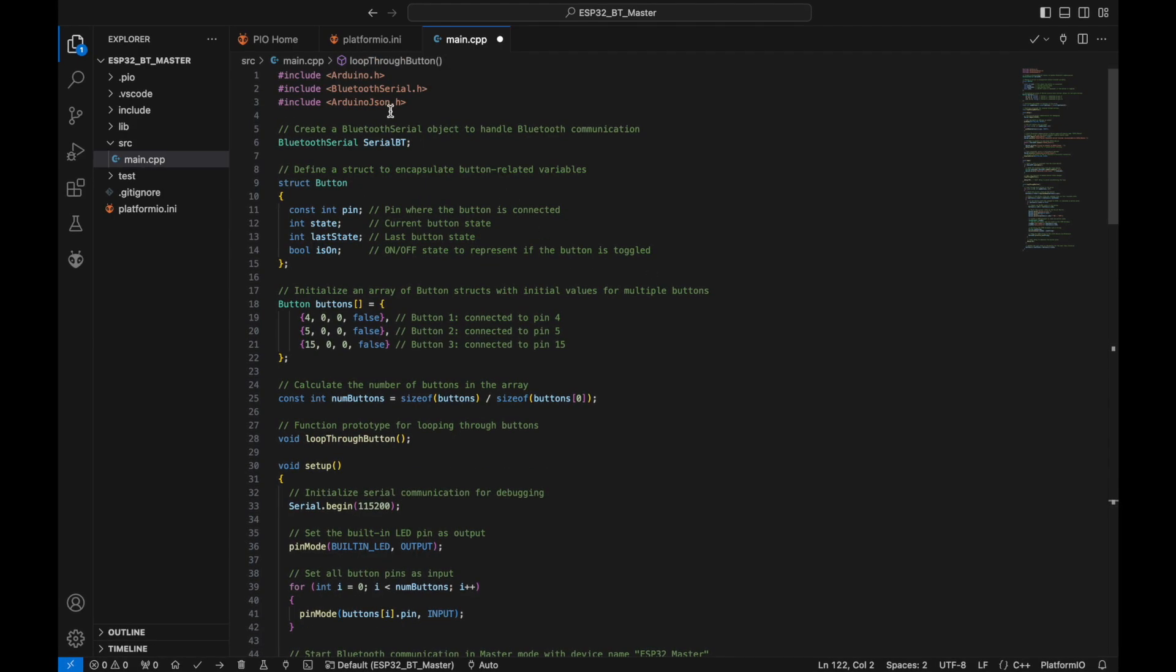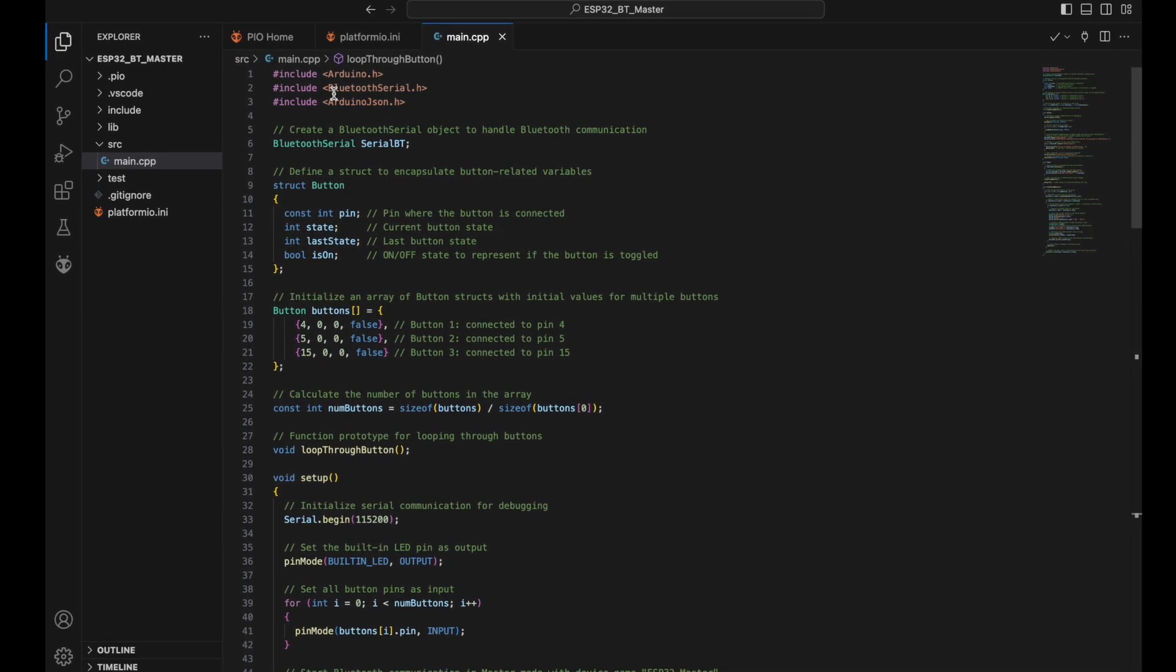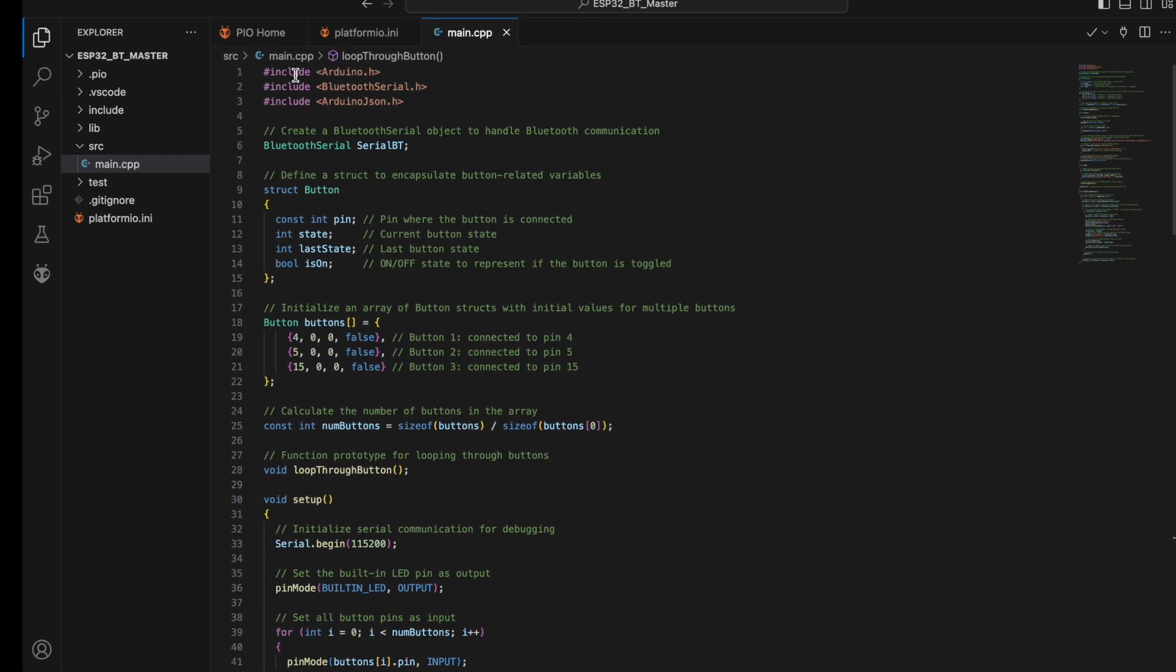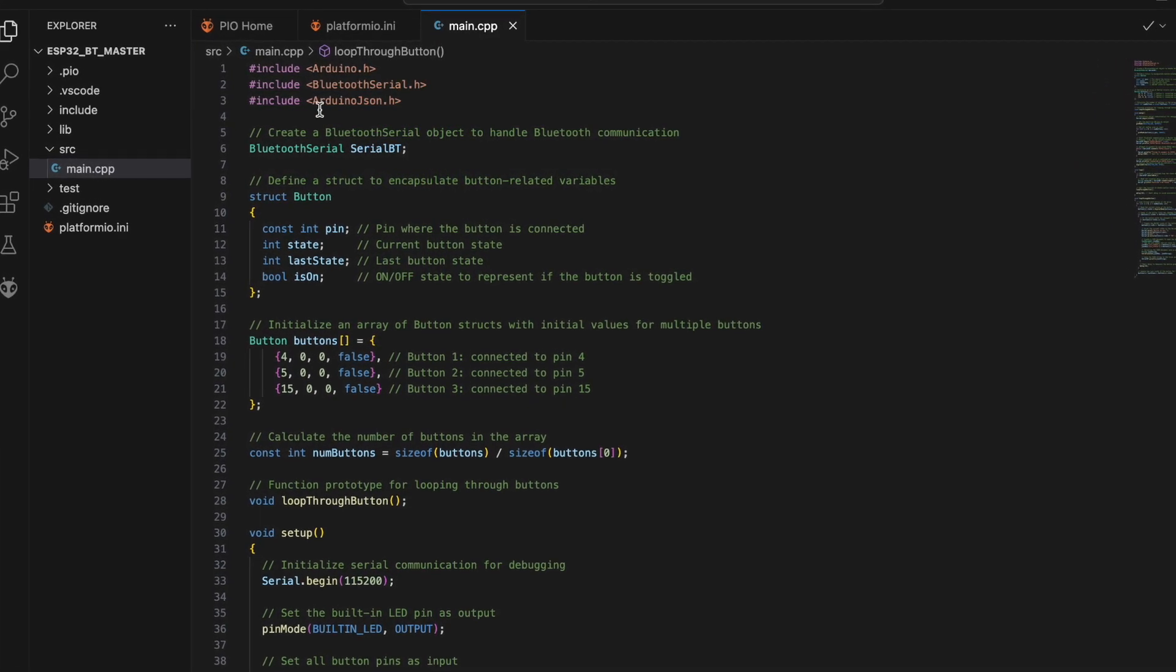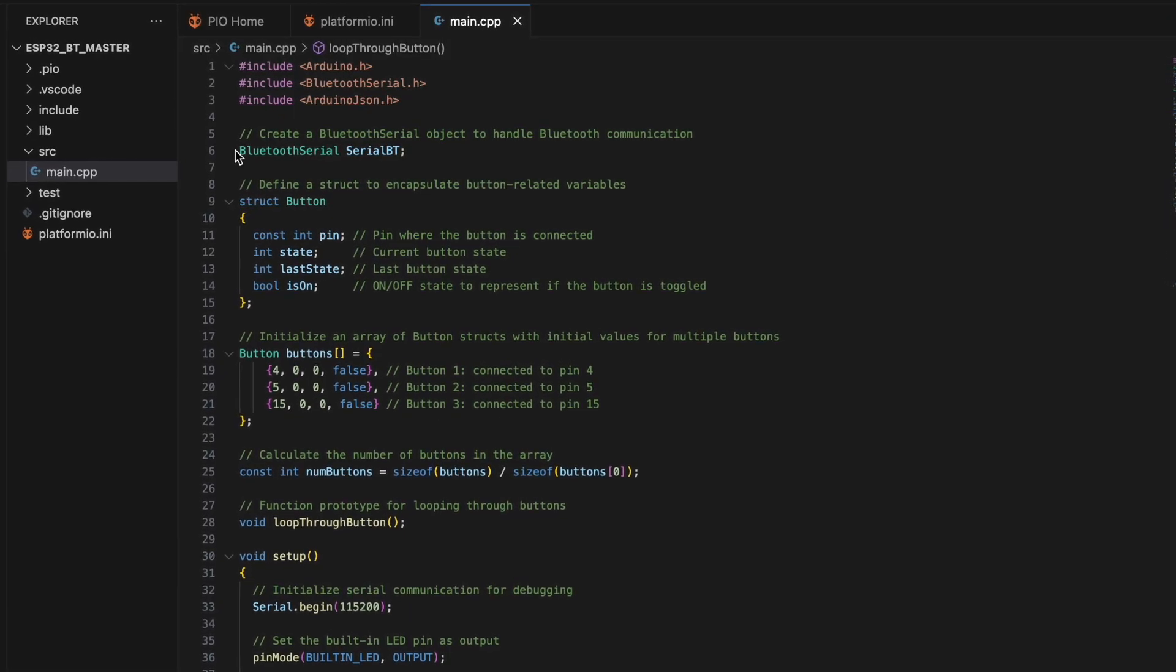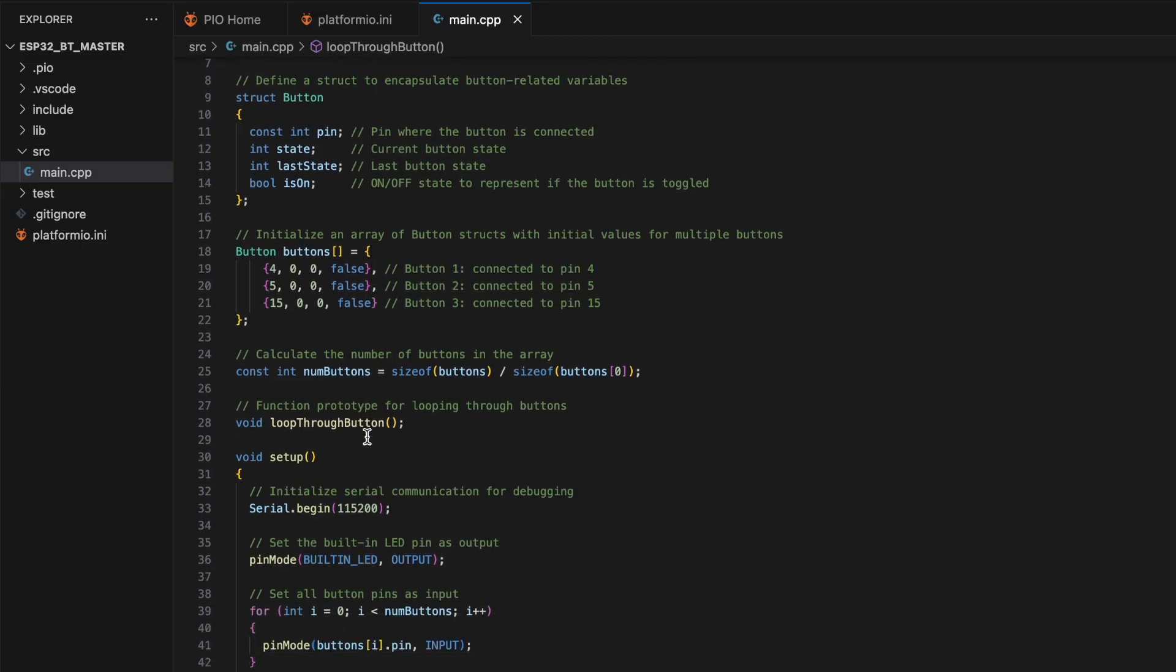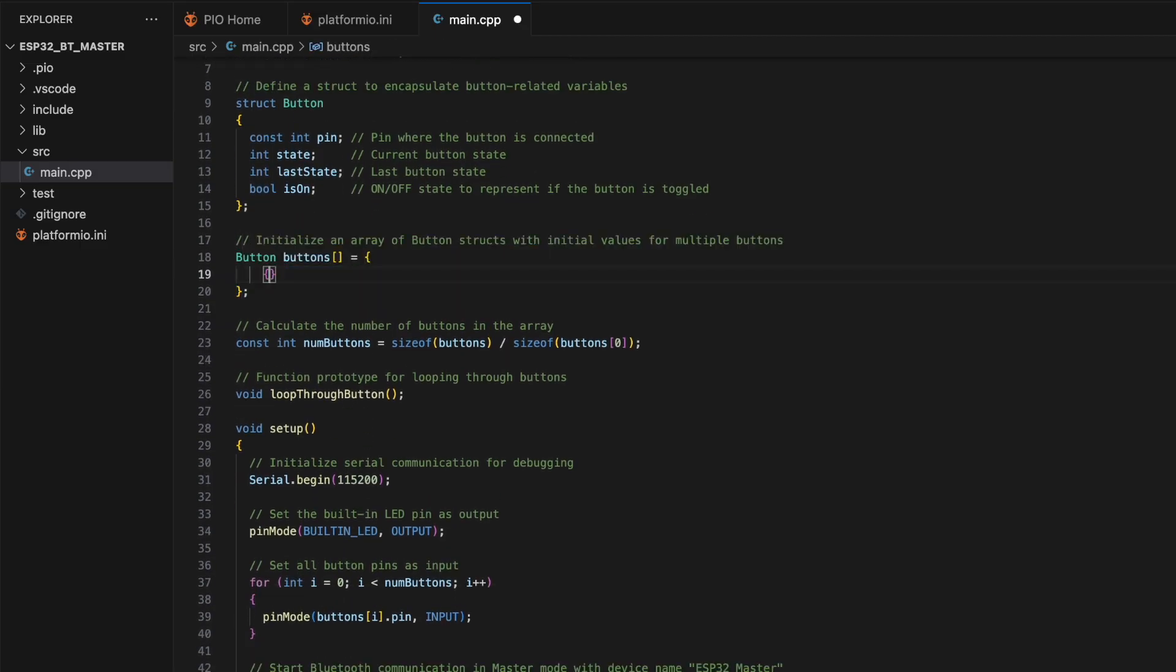Let's briefly walk through the code. We start by including necessary libraries like ArduinoJSON.h and BluetoothSerial.h for JSON formatting and Bluetooth communication. Then create a Bluetooth Serial object to handle Bluetooth communication. Define a struct to encapsulate button-related variables like GPIO pin number and its state. Initialize an array of button structs with initial values for multiple buttons.